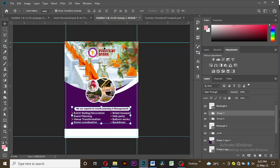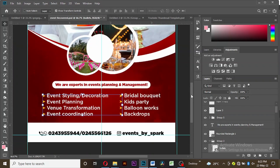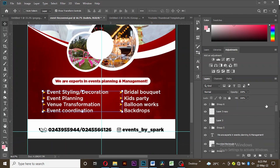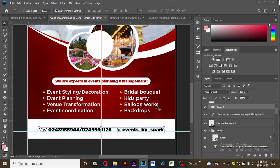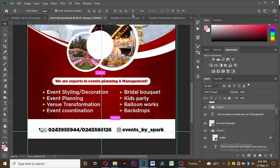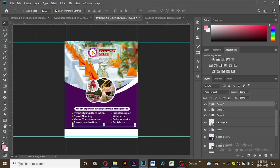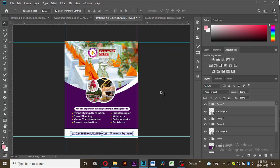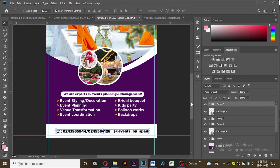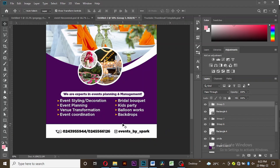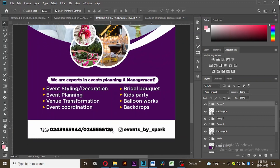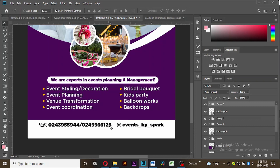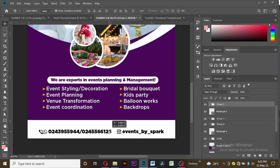We are getting closer to the end of this tutorial. The last thing we are going to do is bring in the contacts — I'll drag it into our workspace. Make sure the text is in the middle of the rectangle. If you bring it too far up or too far down that's not right — it should be in the middle.